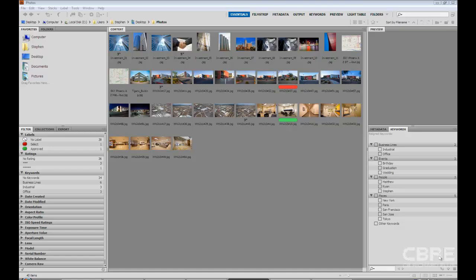And where this really comes into play is let's say you have hundreds of images in this folder. So you might have organized this folder as industrial as we pointed out in an earlier lesson, but even in the industrial folder you have hundreds of images.